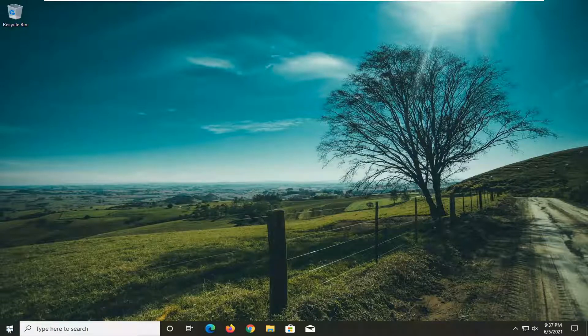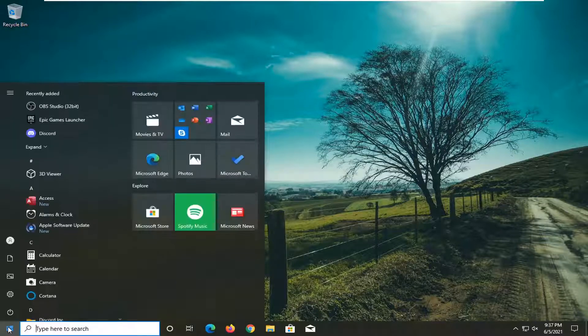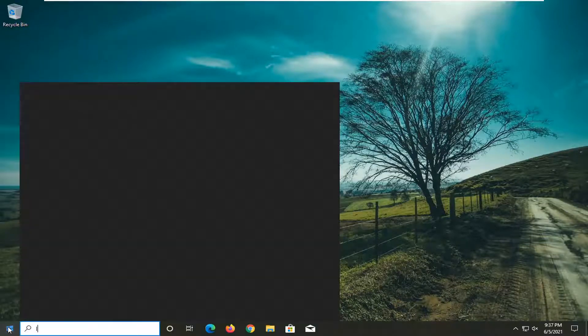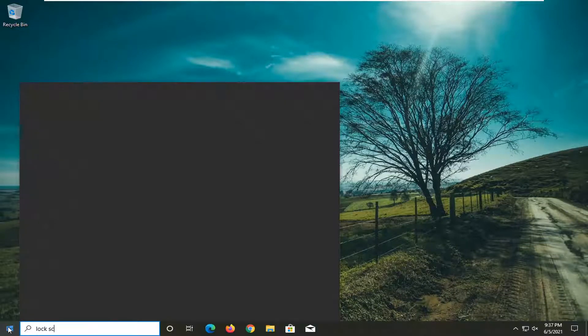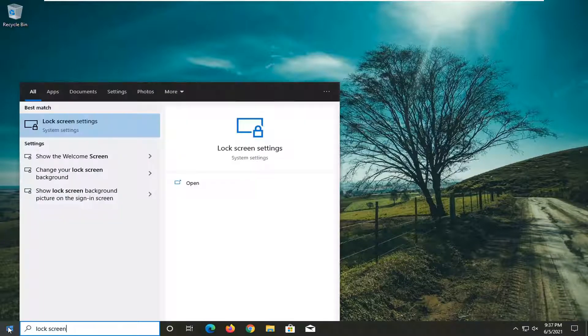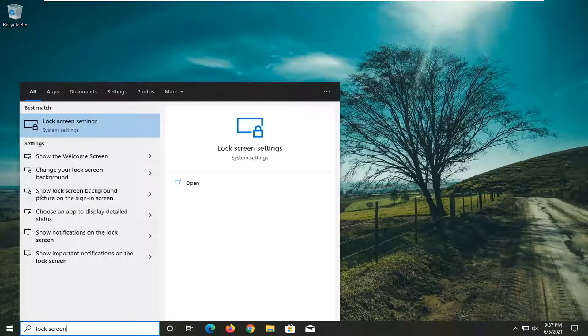All you have to do is open the start menu, type in lock screen. Best match should come back with lock screen settings. Go ahead and open that up.